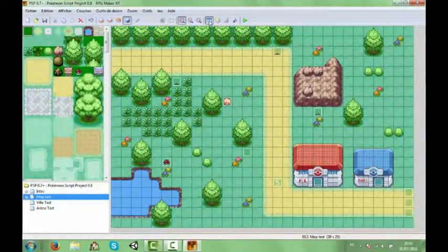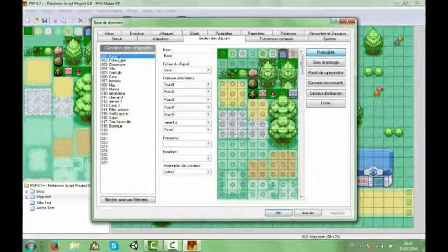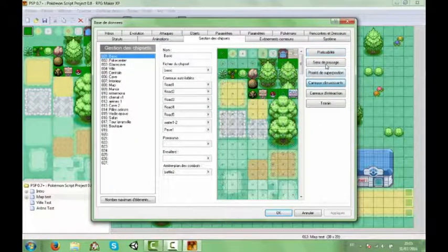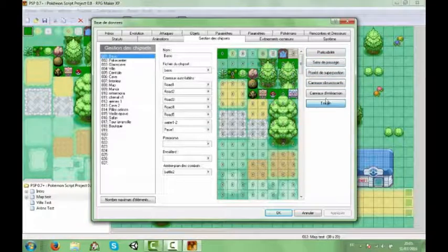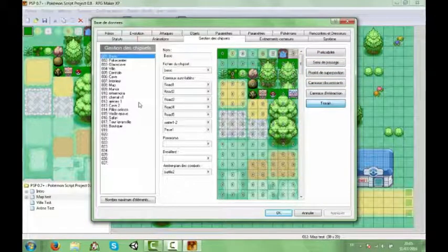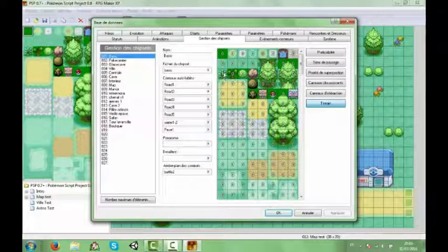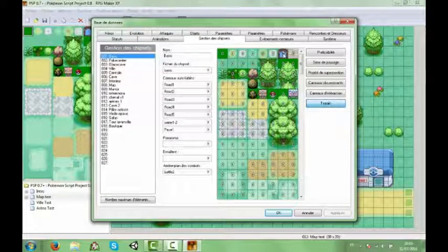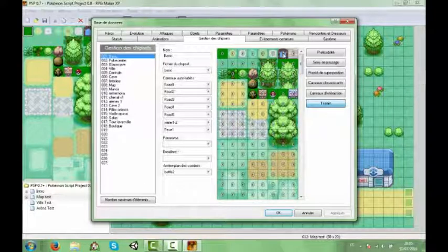Alors donc déjà juste pour que vous sachiez, dans le truc basique, vous cliquez sur terrain dans les chipsets. Et vous voyez que les hautes herbes ont un terrain de 1 et l'eau un terrain de 7. Donc c'est en fait spécialement fait pour les Pokémon sauvages. Donc c'est volontaire.